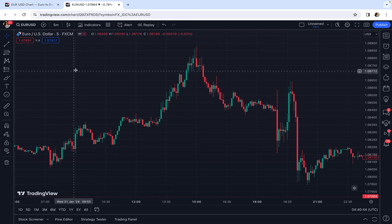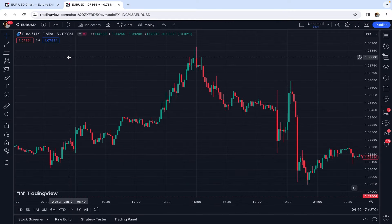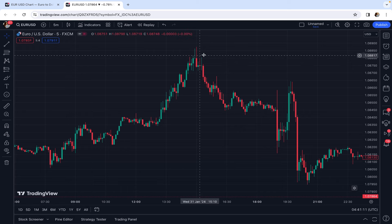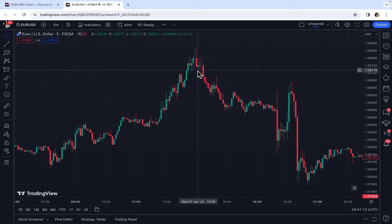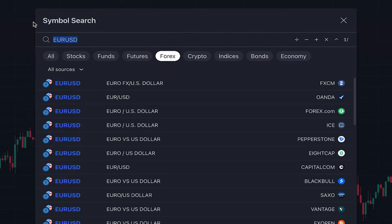This is a 5-minute scalping strategy, so we set the chart time frame to 5 minutes. This strategy can also be used on the 1-minute time frame, but accuracy may decrease a little because of higher noise on the 1-minute time frame. This is the price chart of Euro to US dollar, but you can use this trading strategy on any other asset or market.